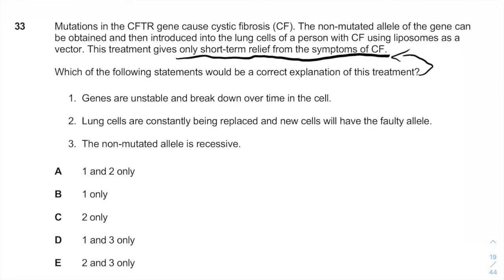Let's go one by one. Option one: genes are unstable and break down over time in the cell. This is absolutely not true, and if it were true we wouldn't be able to survive.